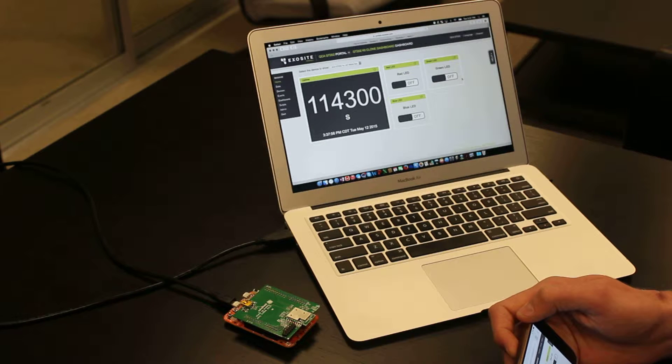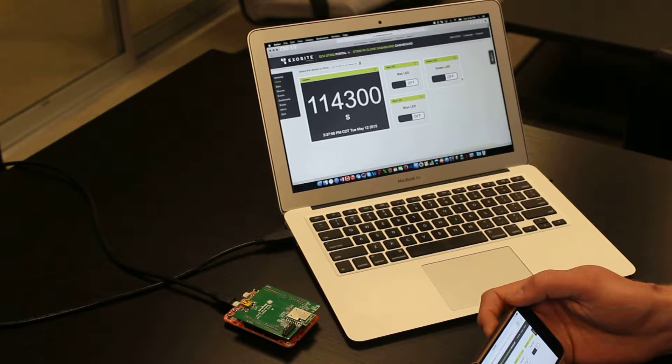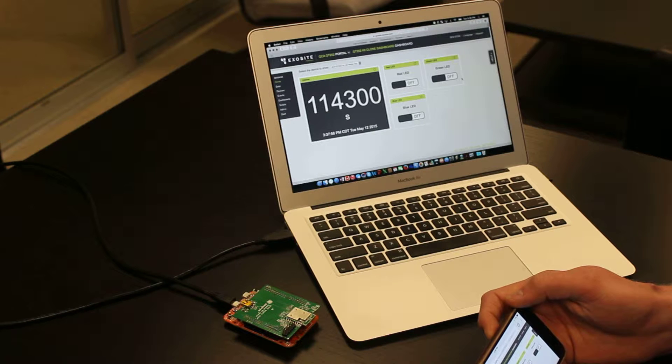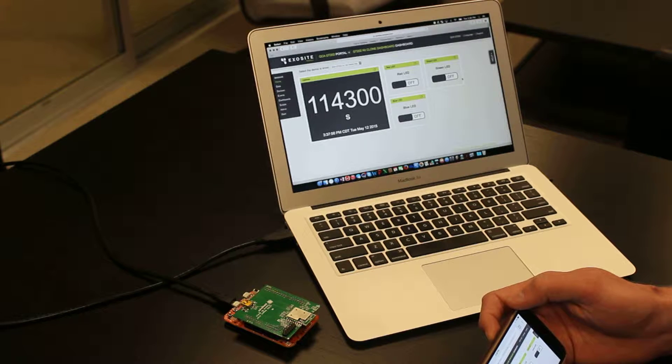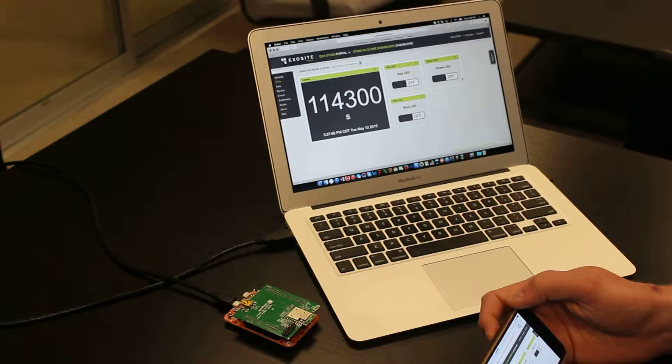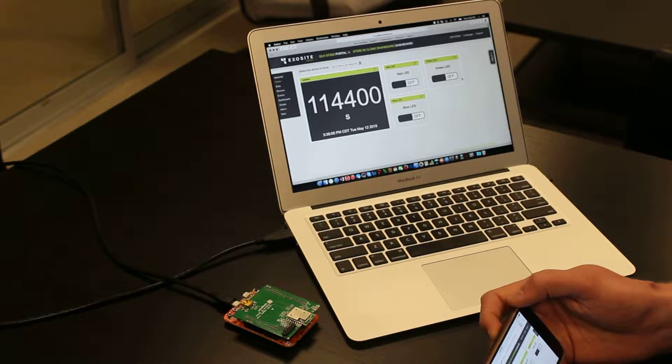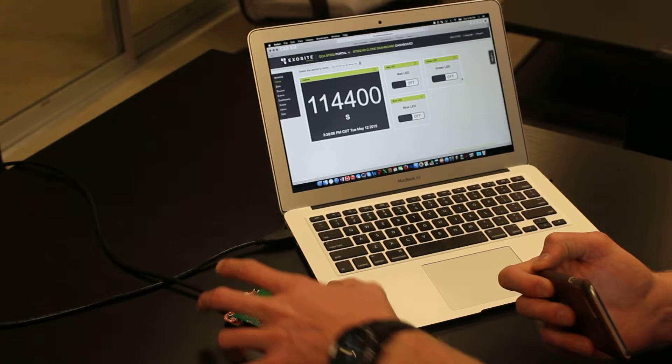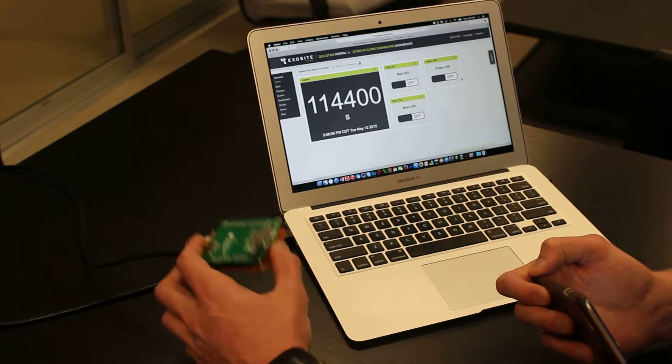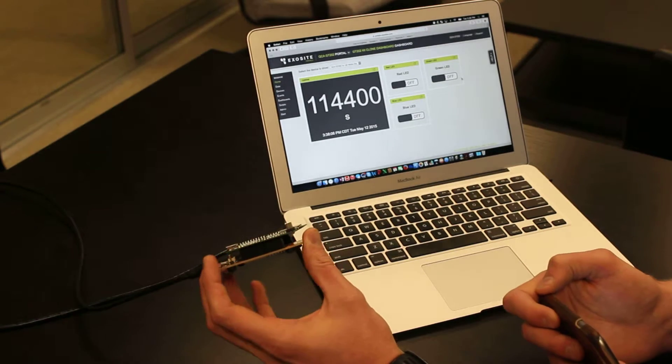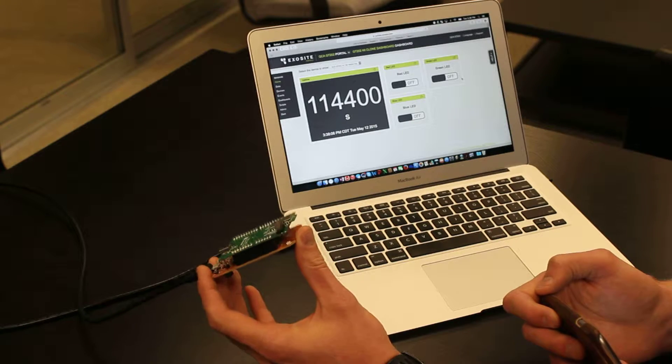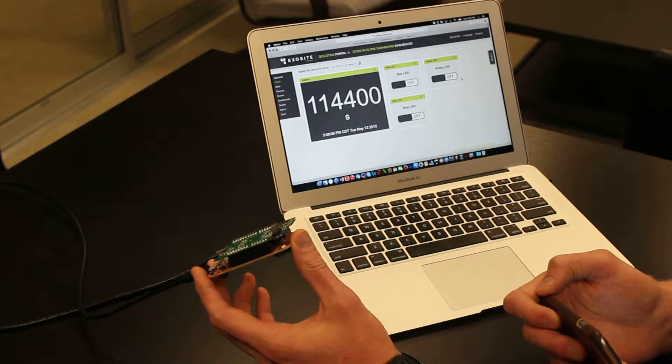We're using ExoSight portals to provide basic visualization and bidirectional control between the cloud and your product. What you see here is your board with the Freedom board from Freescale as the application processor.